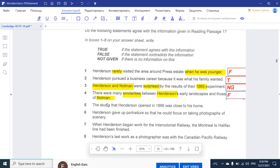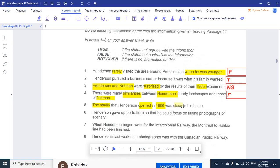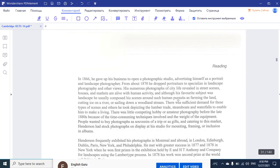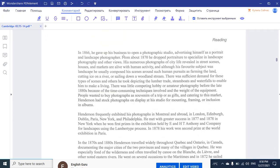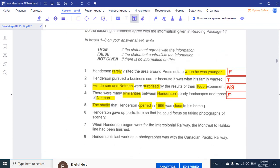Question 5: 'The studio that Henderson opened in 1866 was close to his home.' The keyword is 1866. I've got to see if it was close or not. In 1866, he gave up his business to open a photographic studio, advertising himself as a portrait and landscape designer. This is the only information about his studio, and there's nothing about whether it was close to his home or not. So that makes the answer Not Given.